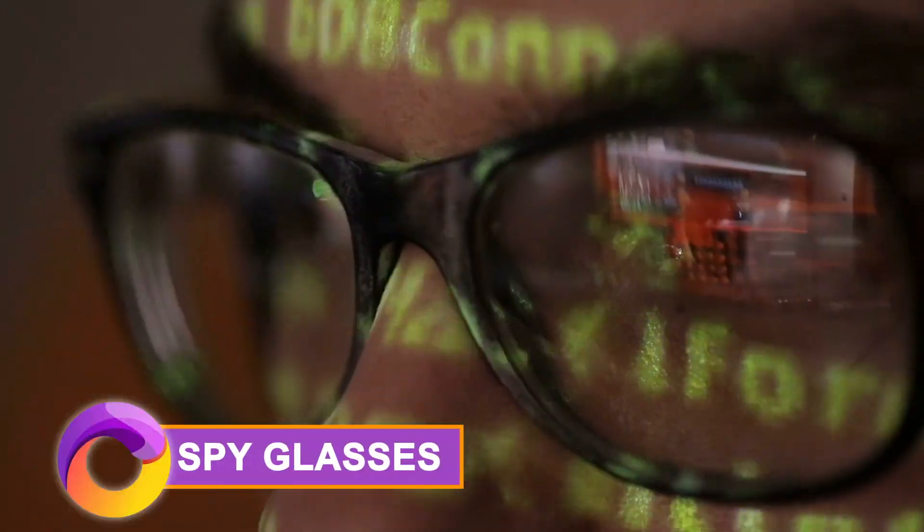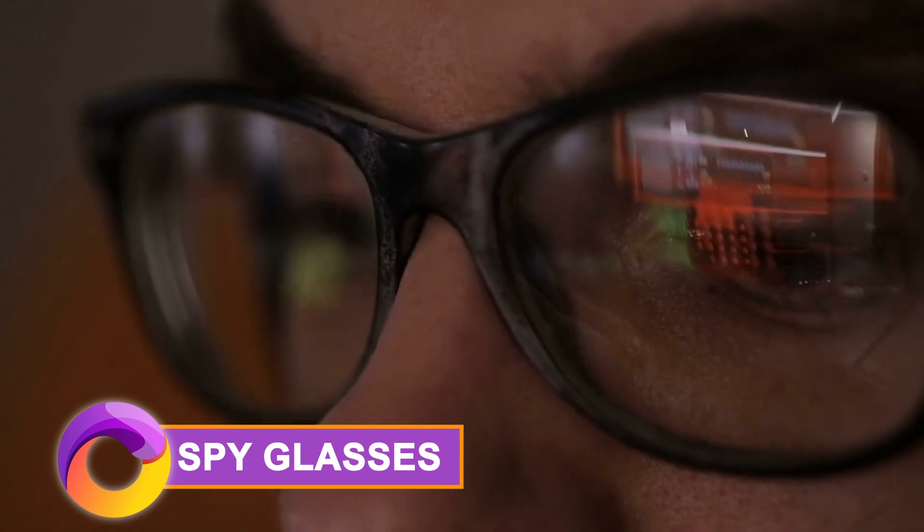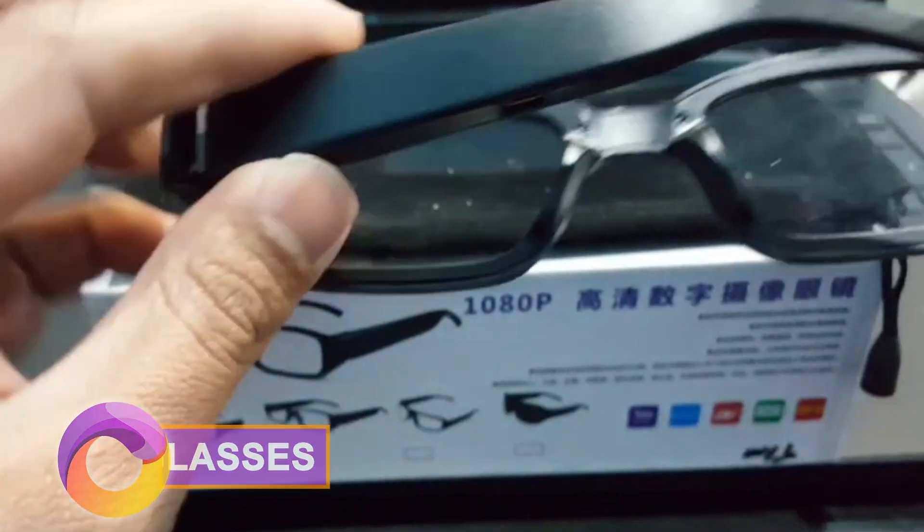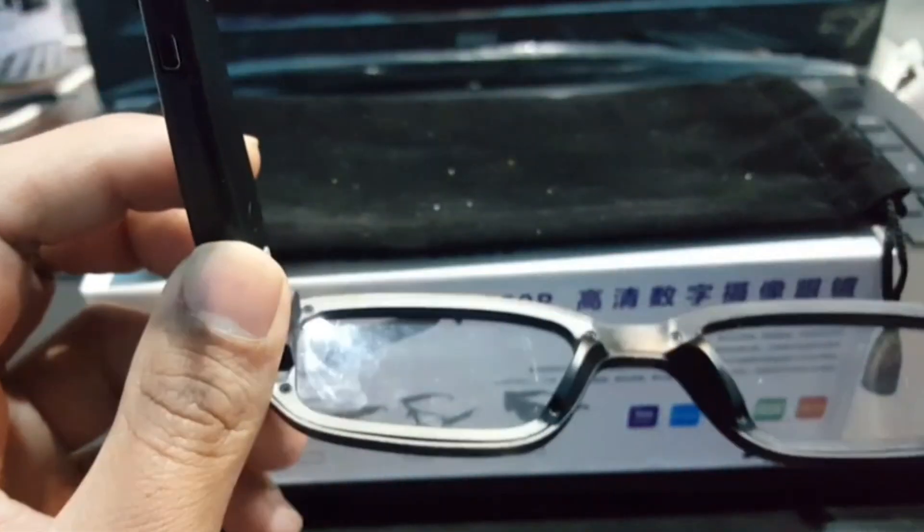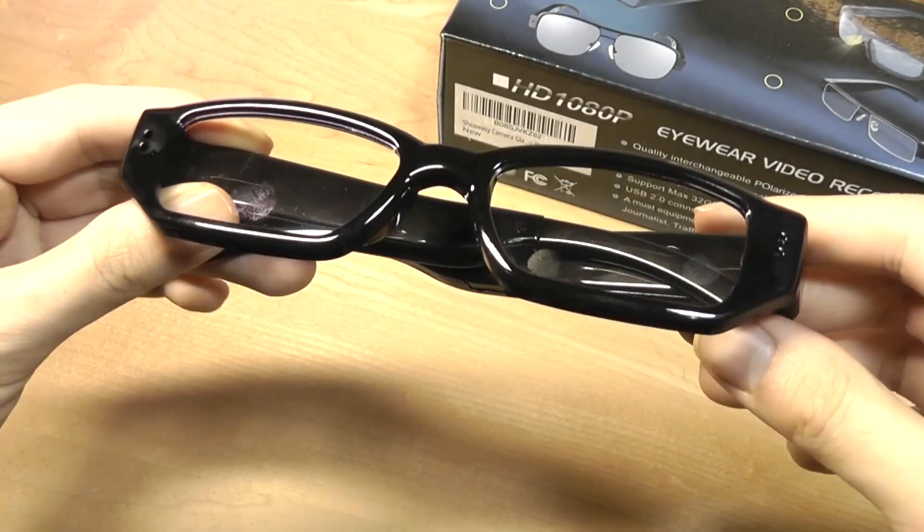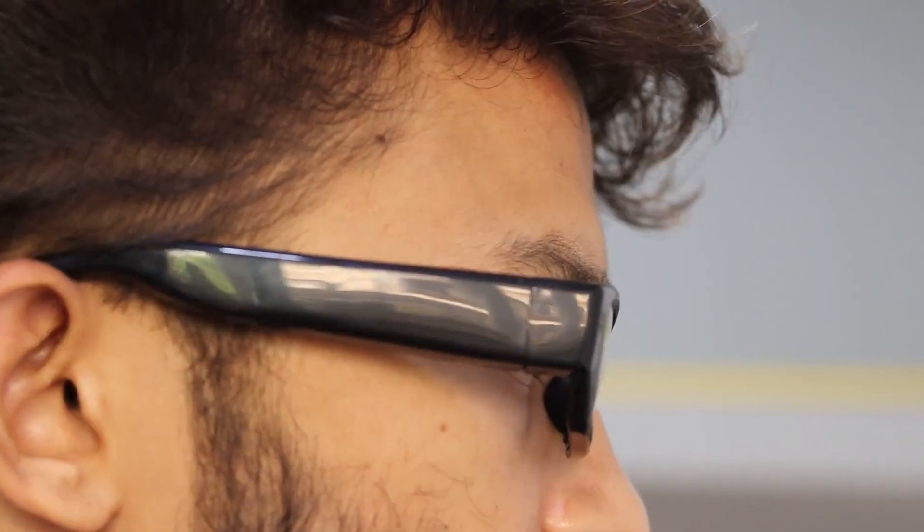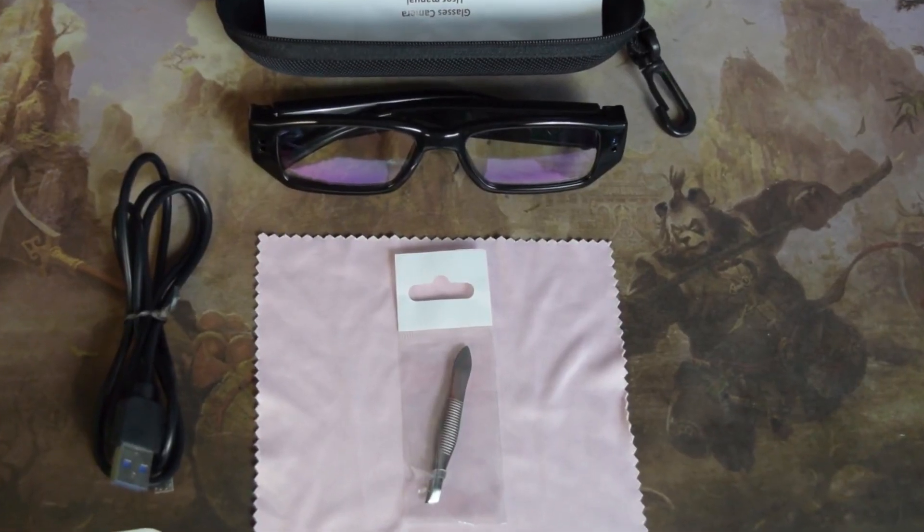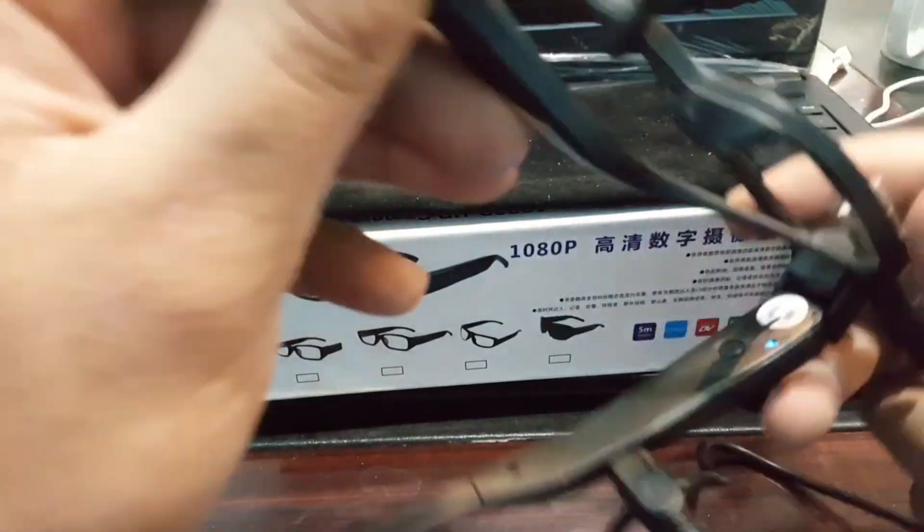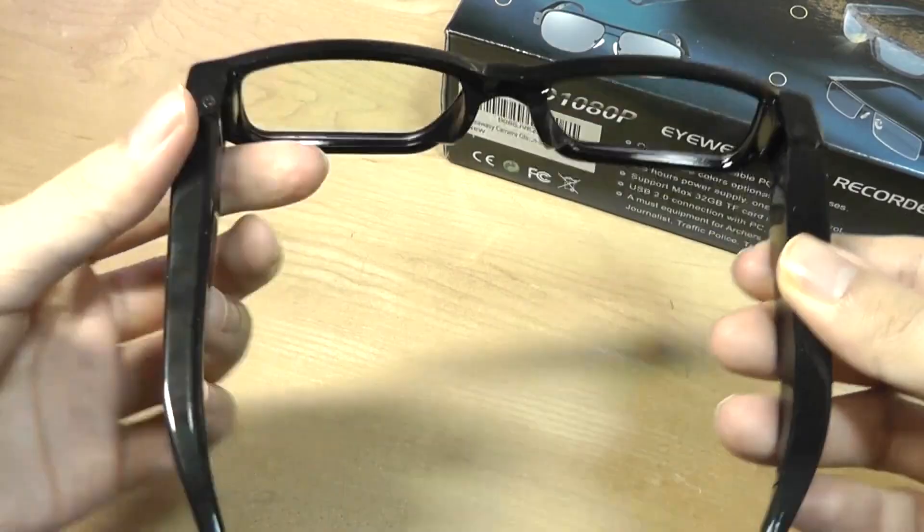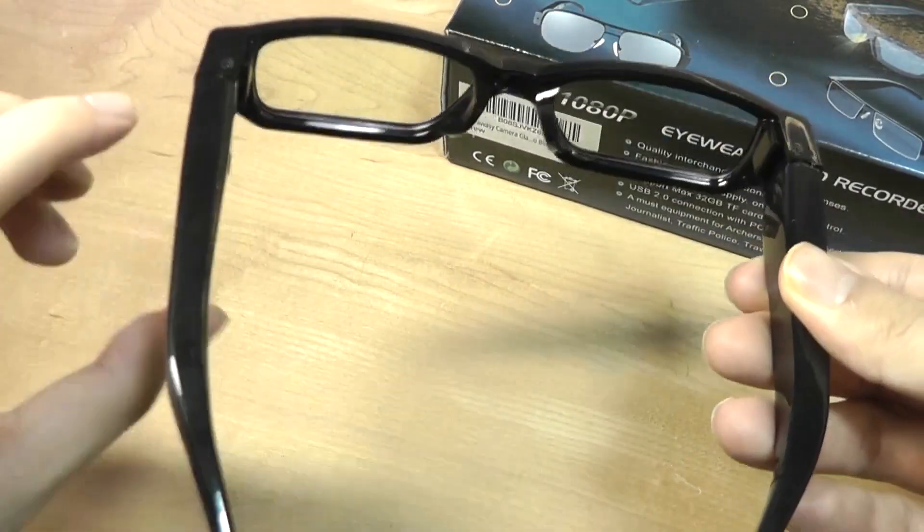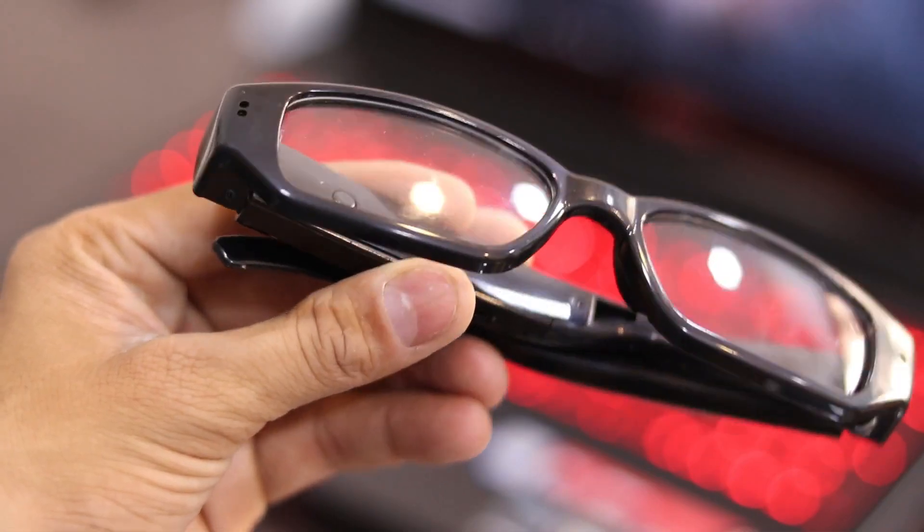Then we have spy glasses. They're the 1080p spy glasses which offer high resolution recording with one touch simplicity. They're designed for discretion and to seamlessly blend with your style, whether you're trying to record office interactions, confirm deliveries, or monitor discreetly, all through the hidden camera discreetly placed in the bridge providing an 80 degree field of view.